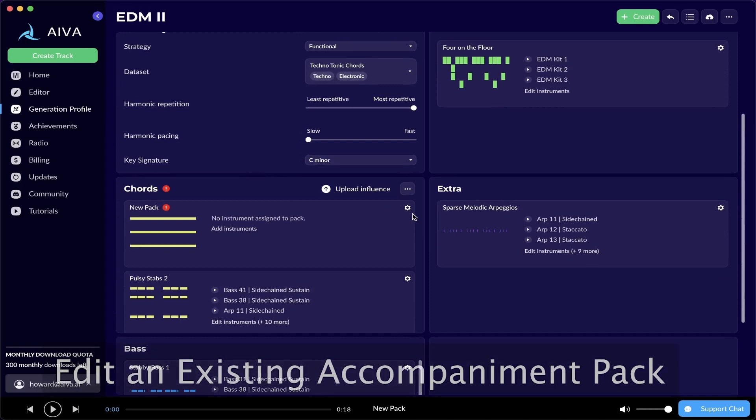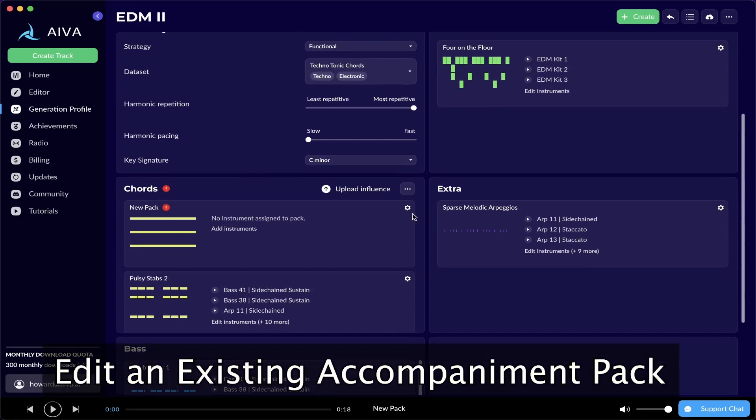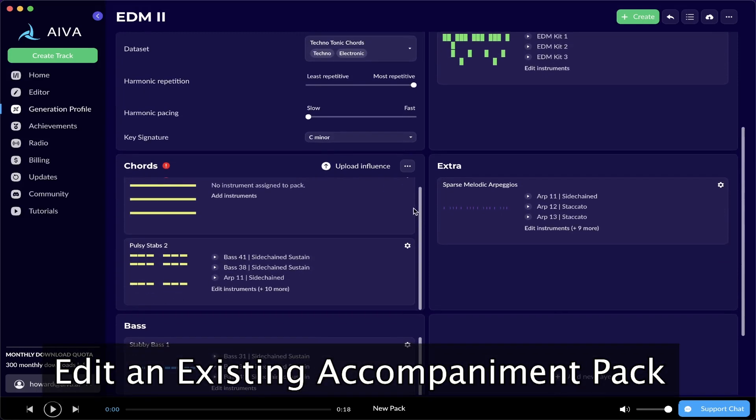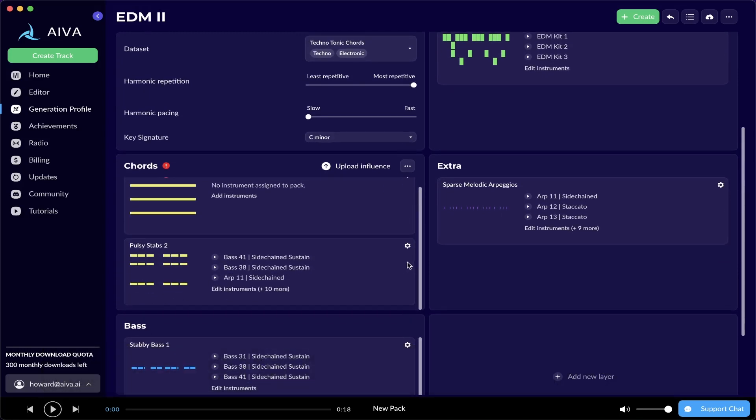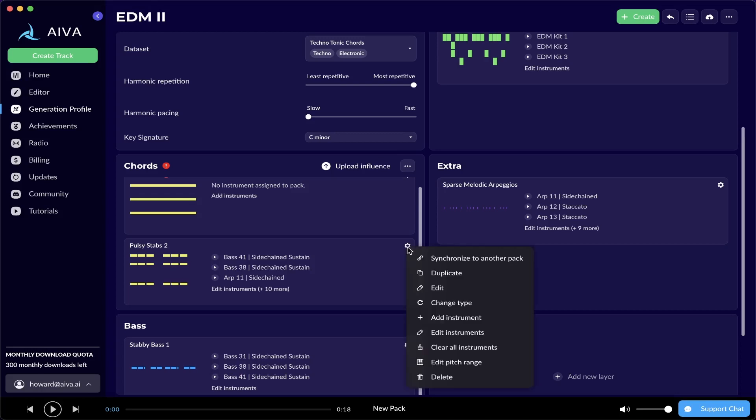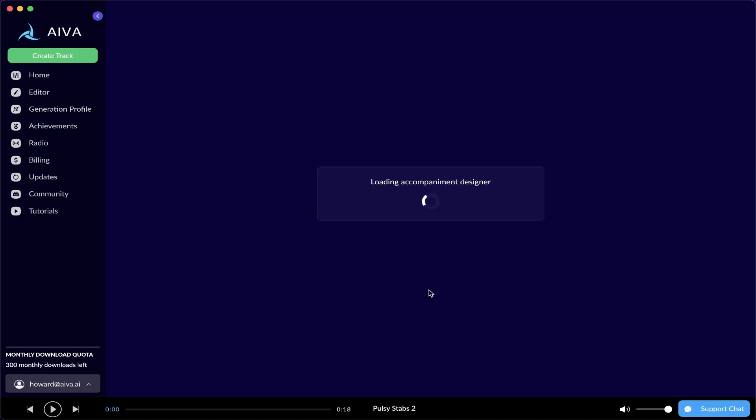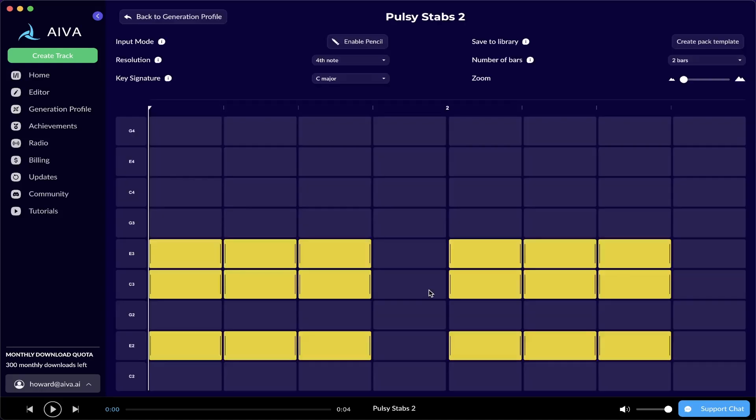Let's say you want to edit an existing pack. In this case, there will be the PLOSI Steps 2. To edit that, click on the gear icon on the top right corner of the selected pack, and then click Edit. You will be redirected to the Accompaniment Designer, and you're also going to see the pattern exactly the same as the one you see in the pack preview.